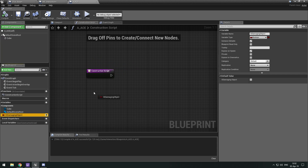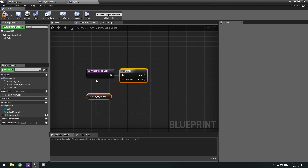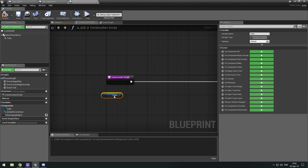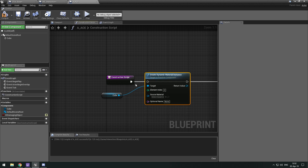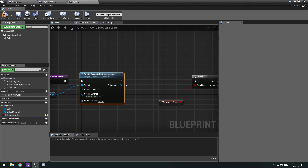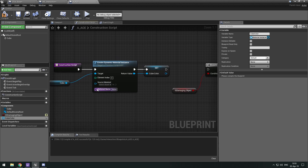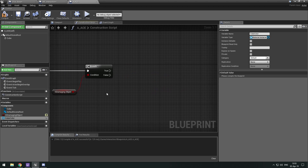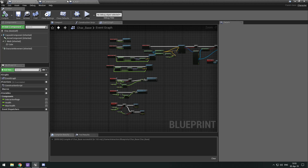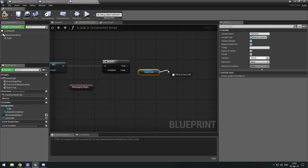I'm just going to show really quickly how I normally do modular objects. We can very quickly get a cube, create a dynamic material instance, and promote it to a variable which is going to be called 'cube_color'. The material is just going to be our damage type material.